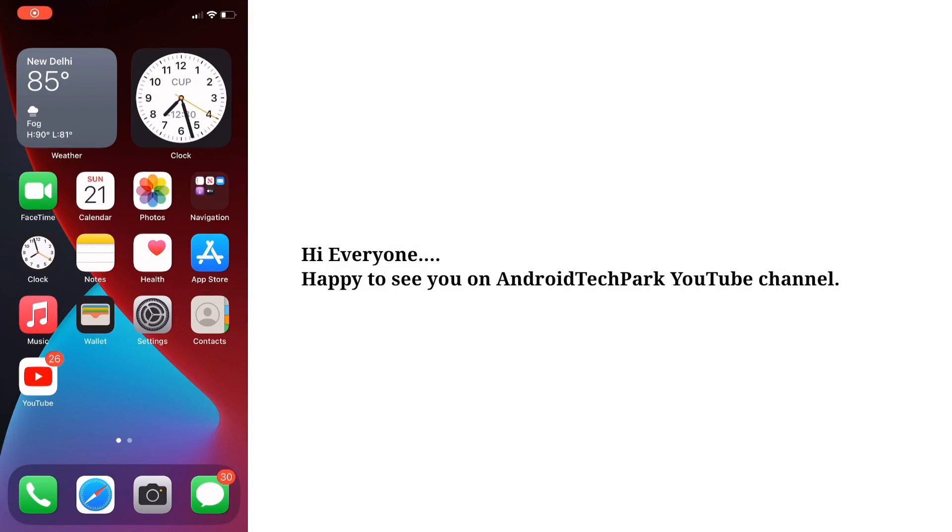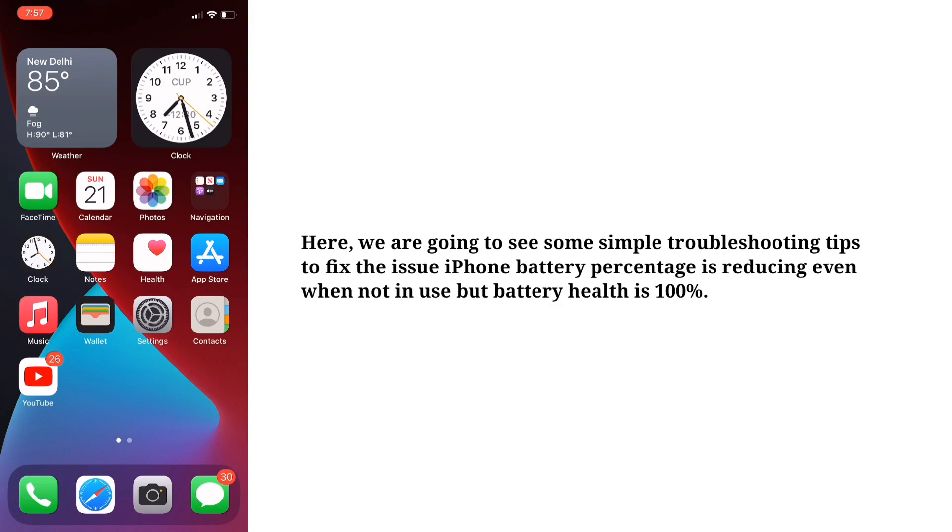Hi everyone, happy to see you on Android Tech Park. Here we are going to see some simple troubleshooting tips to fix the issue. iPhone battery percentage is reducing even when not in use, but battery health is 100%.